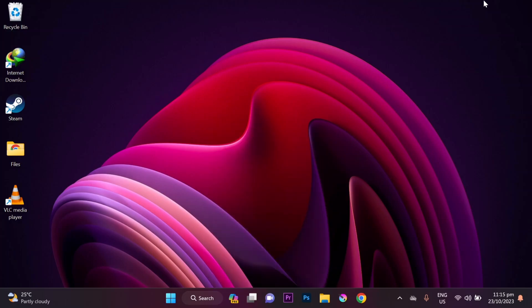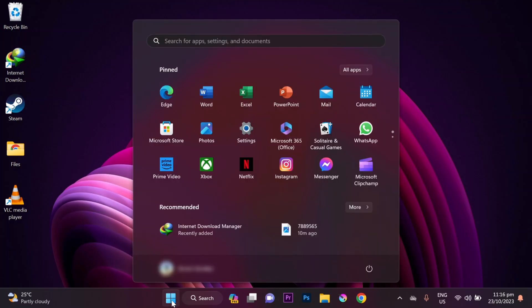The first thing you'll need to do is click the Windows icon, then go to Microsoft Store.